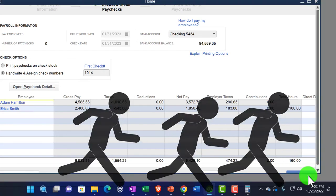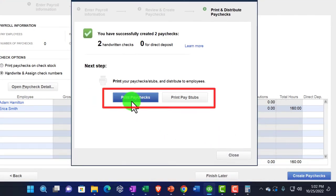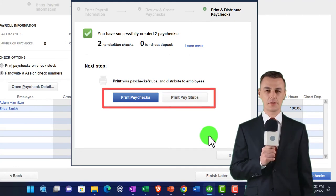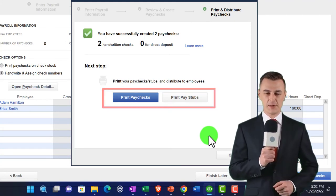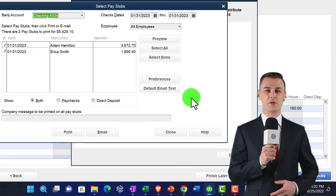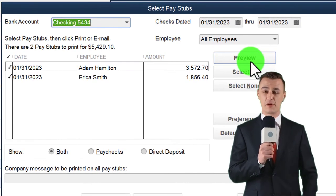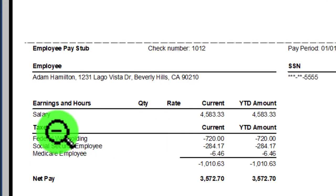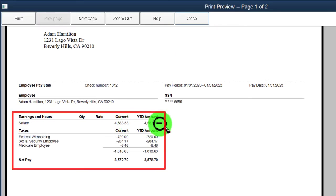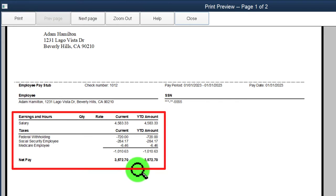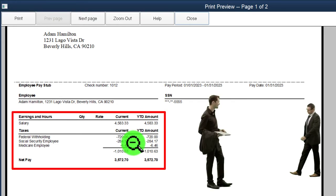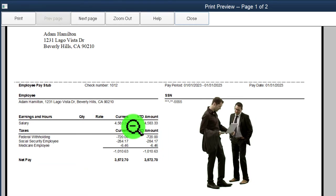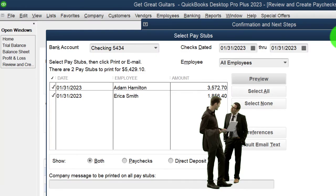Let's go ahead and create the paychecks. It made two paychecks - we can print the paychecks and the stubs. Even with electronic transfers to employees, we still have to give pay stubs to employees as part of our HR requirements. If I go into a pay stub, it shows the salary for the current period as well as year-to-date, the withholdings being taken, and the net pay. We have to tell employees why their net pay doesn't equal their gross pay - that's what we give them from a human resources perspective.